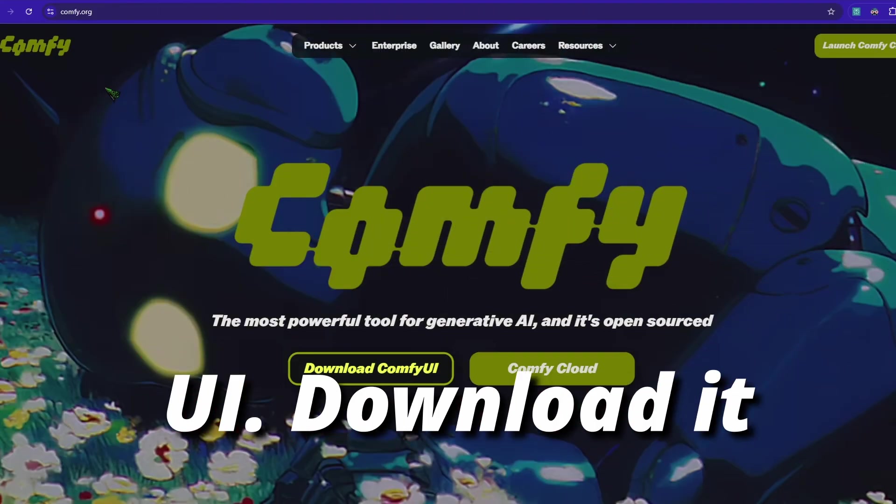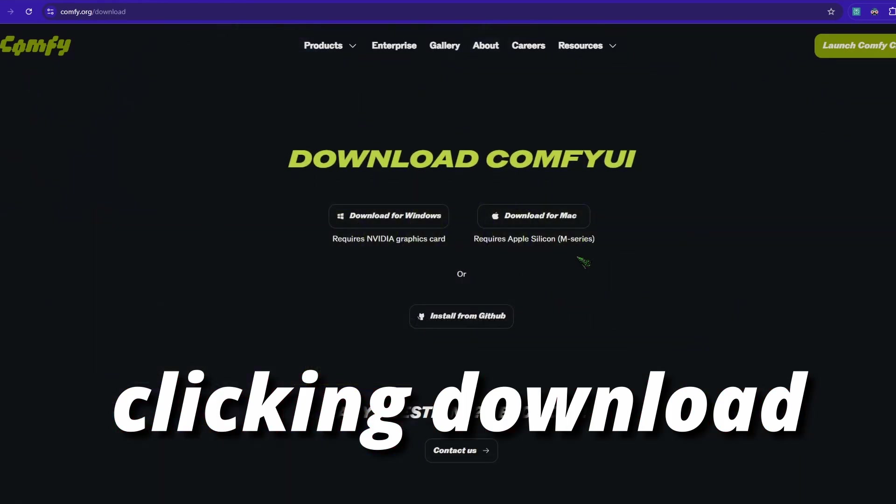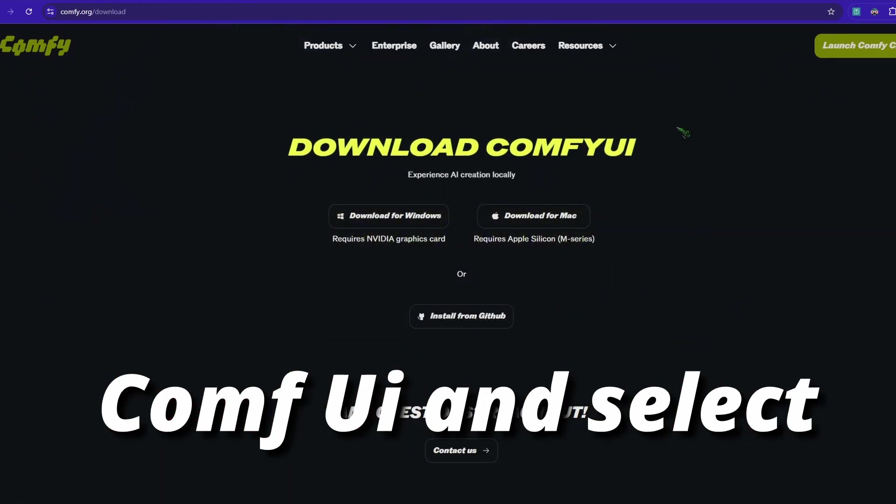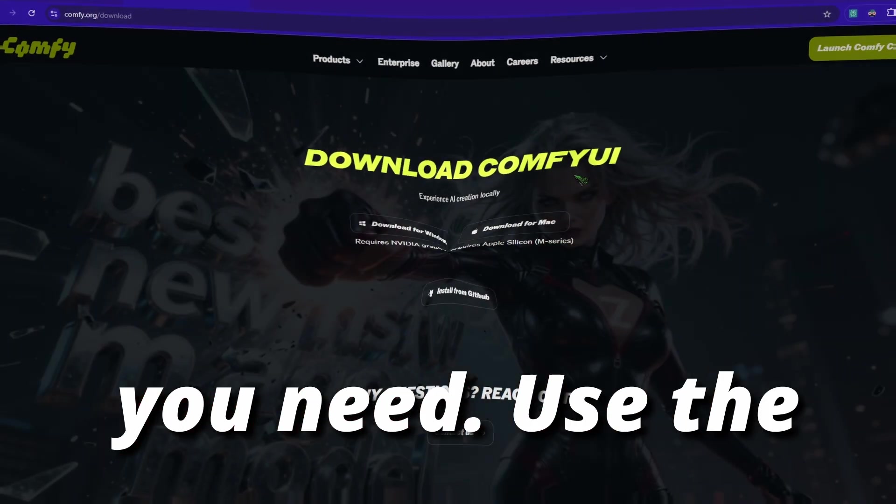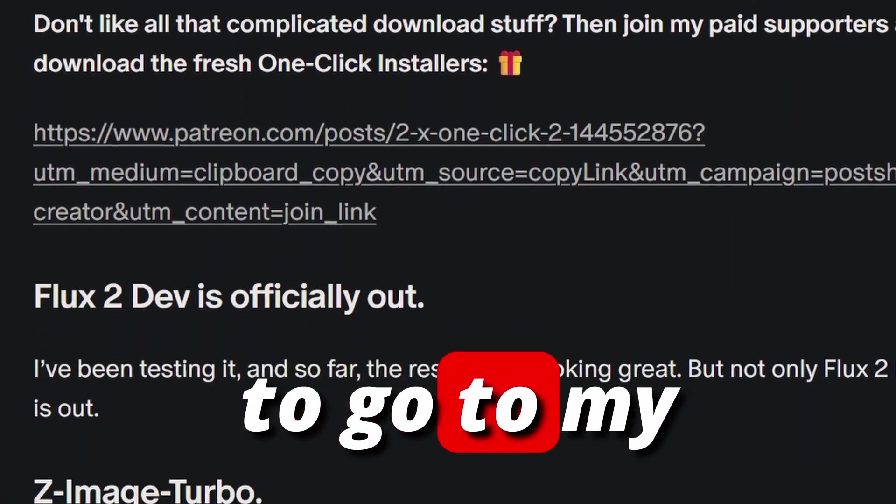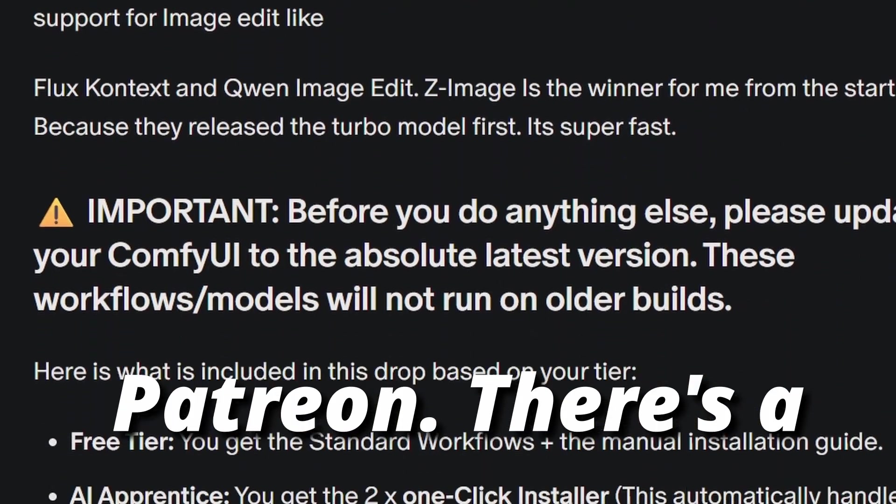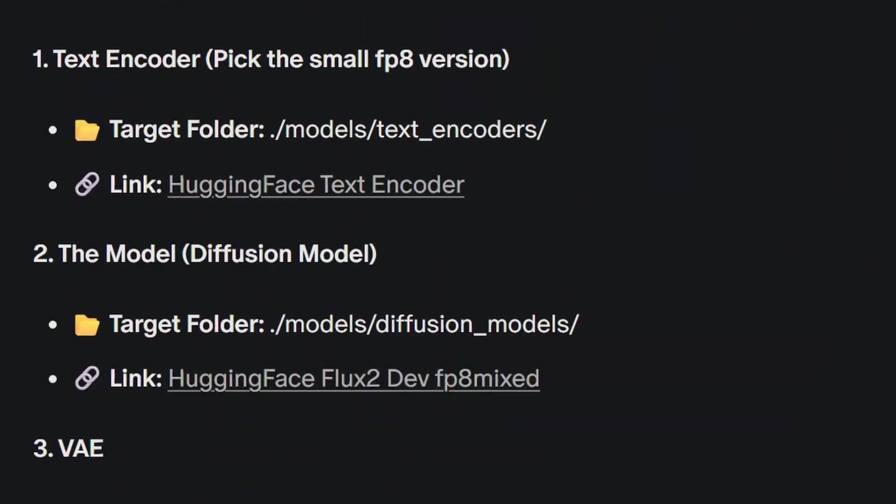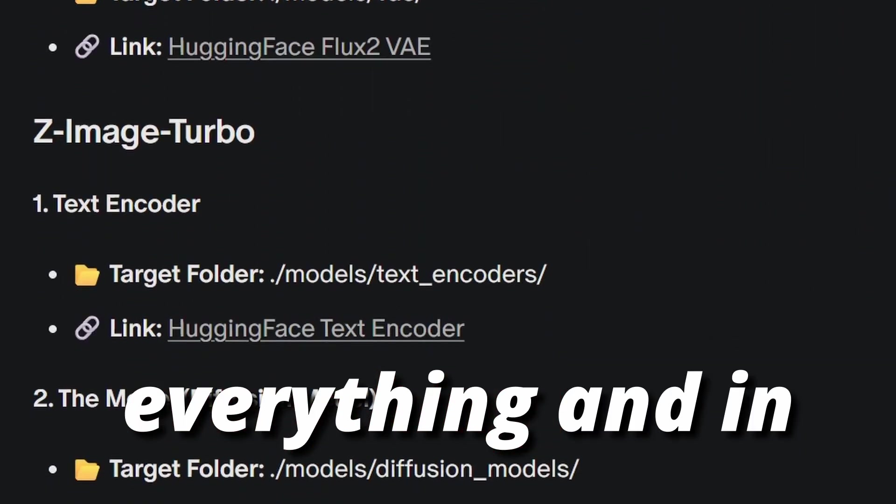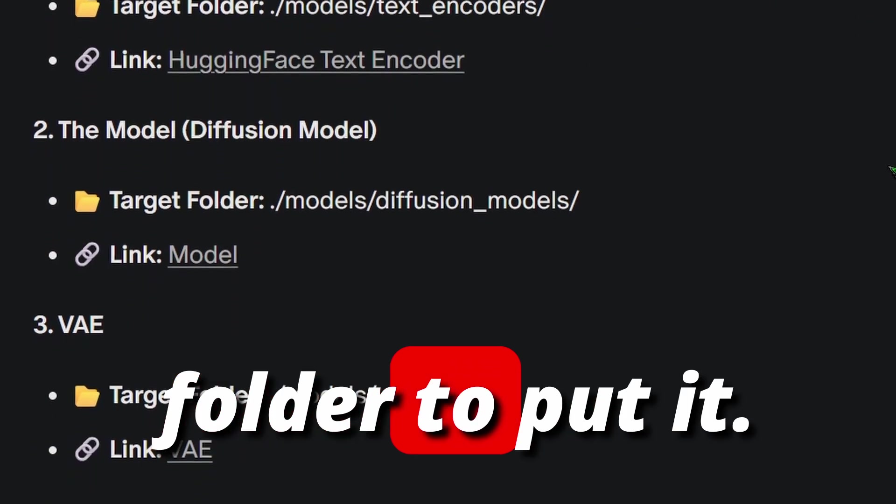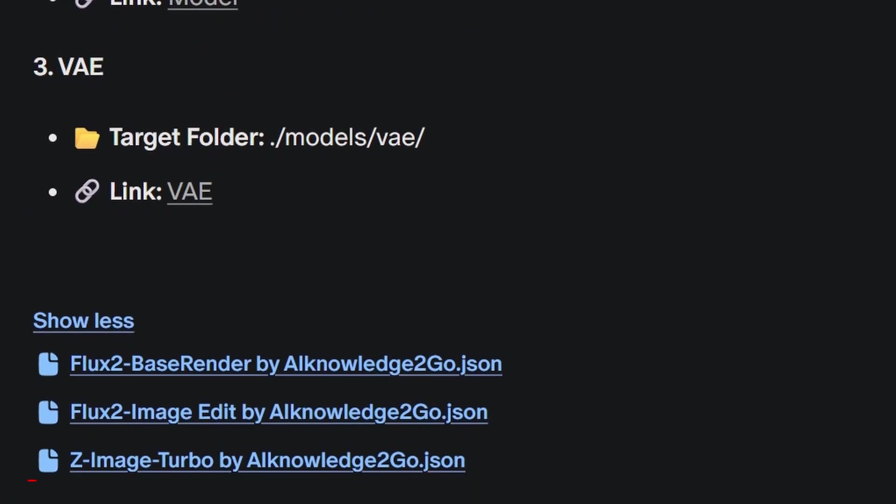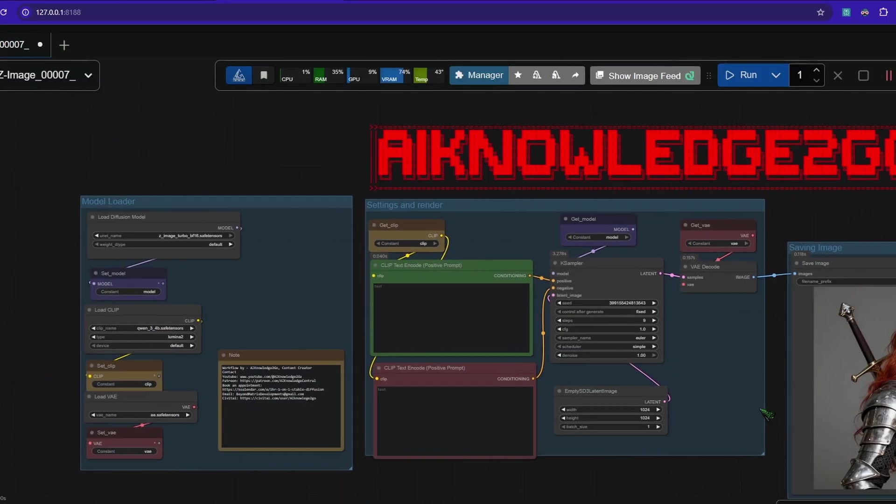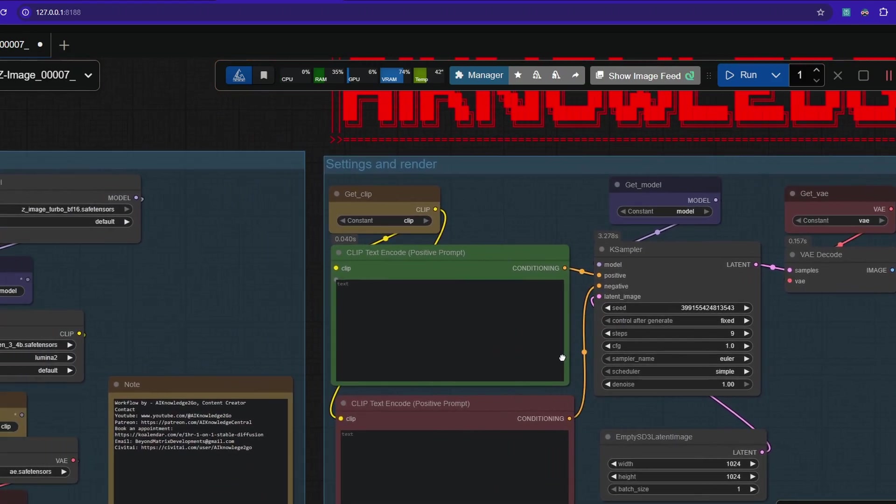First you need ComfyUI. Download it from this URL by clicking download ComfyUI and select the version you need. Use the link below my video to go to my Patreon. There's a free guide where to download everything and in which folder to put it. Also you can download the workflow we are using throughout this video.